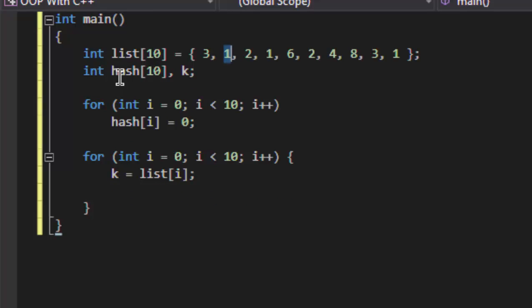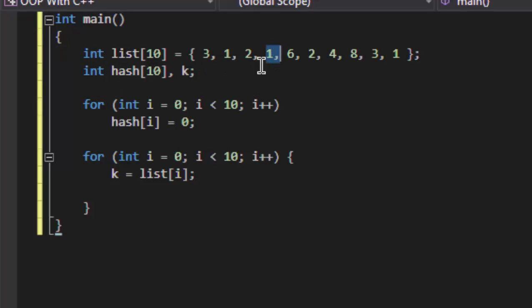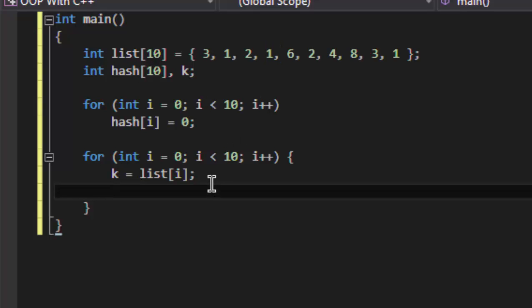If I have already saved one on position one in the hash, when I'm going to again save one in the hash table which is already filled by the previous one, that means we got a duplicate and we will not store it in the hash.